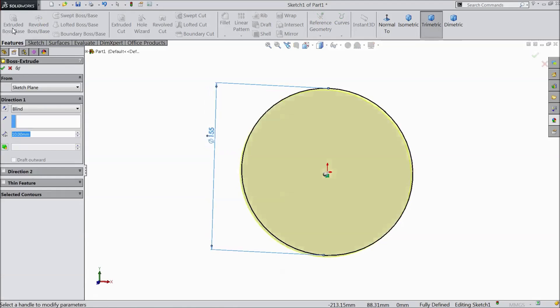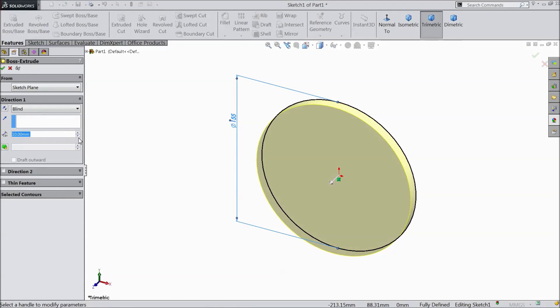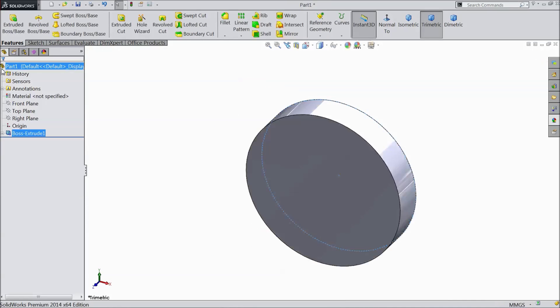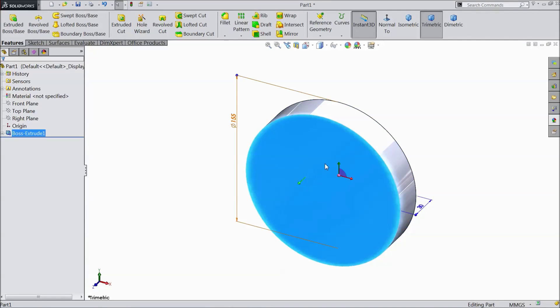Go to feature. Select extruded boss. Choose 30 mm. Click OK. Now select this face.